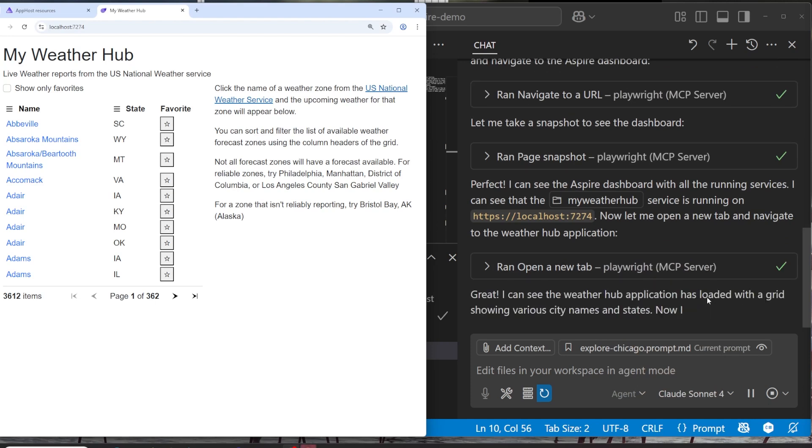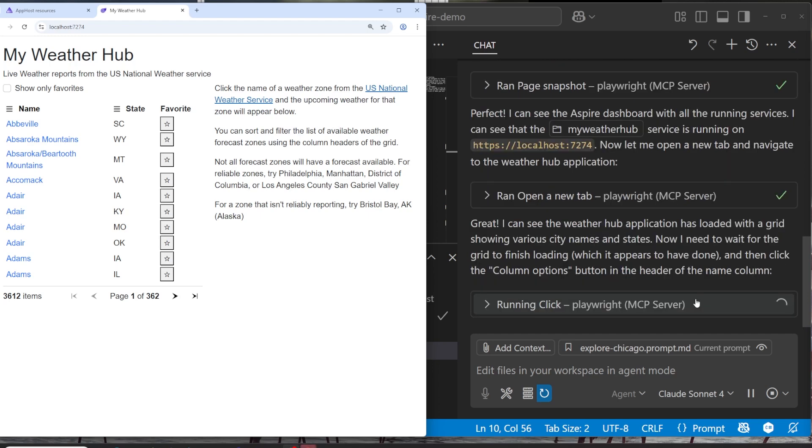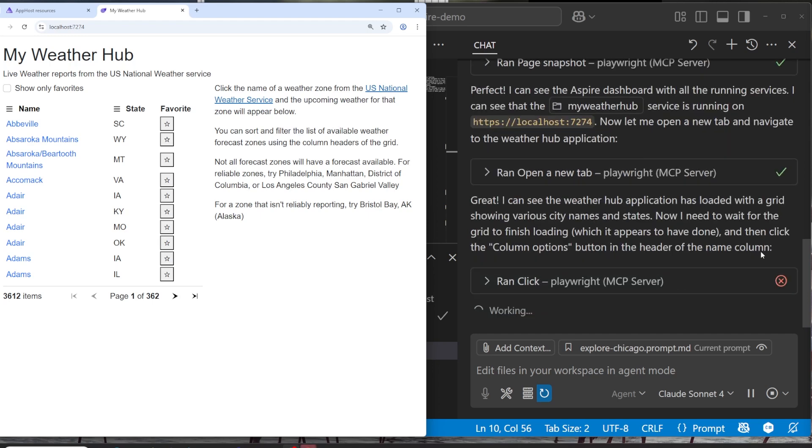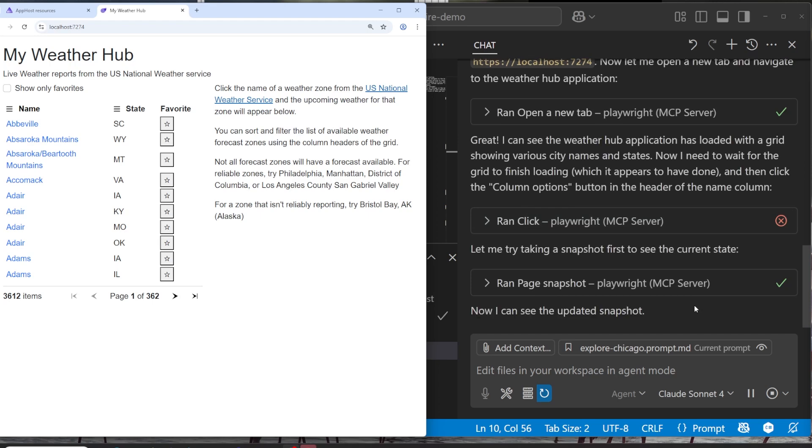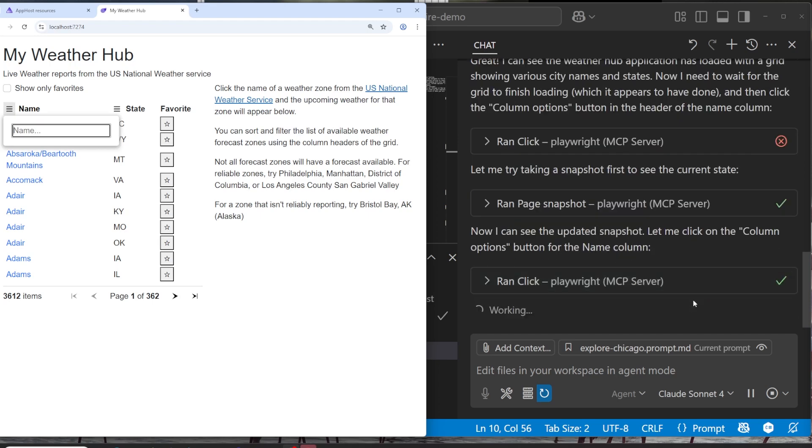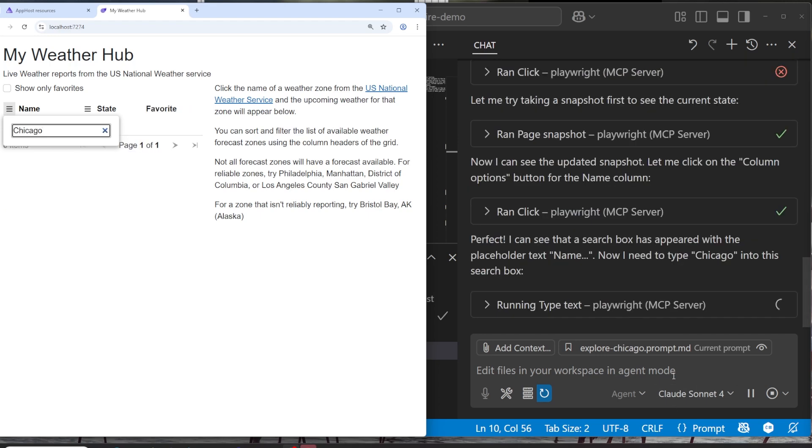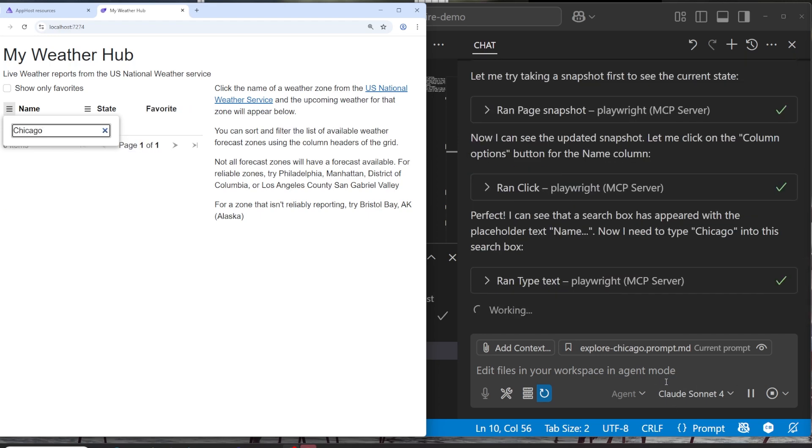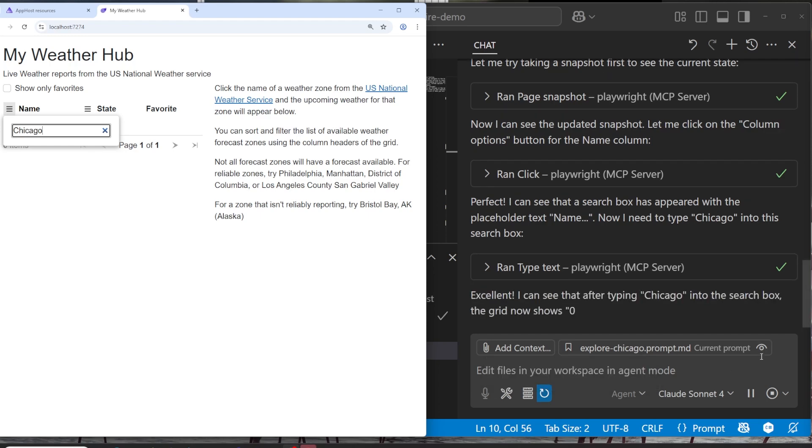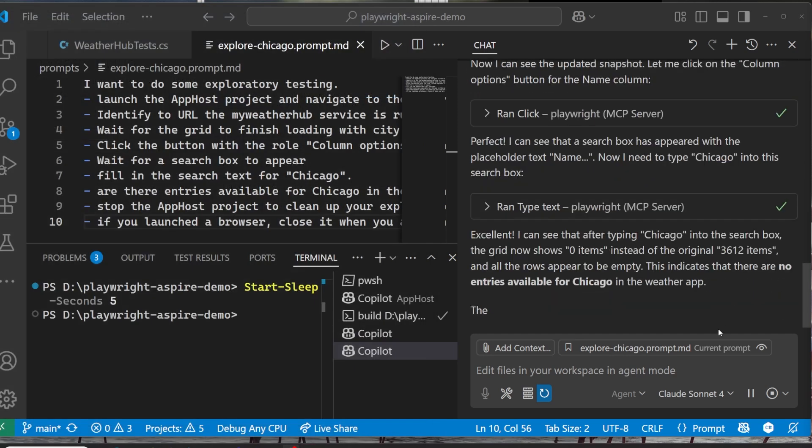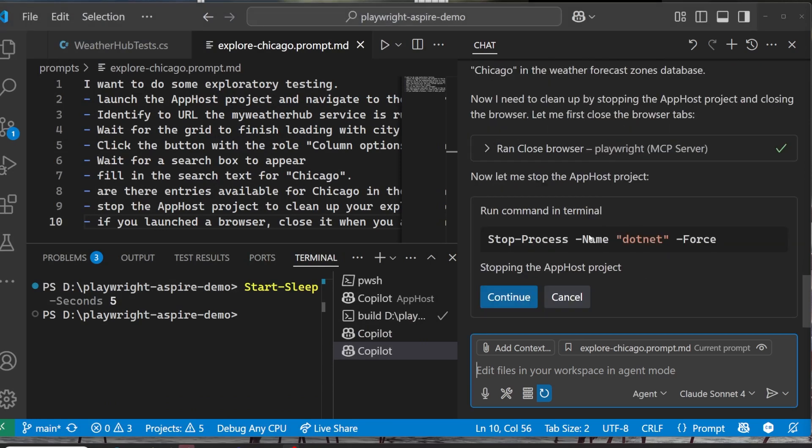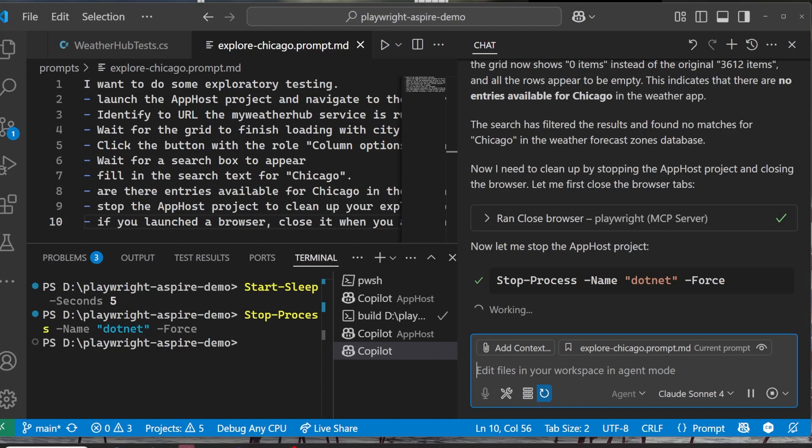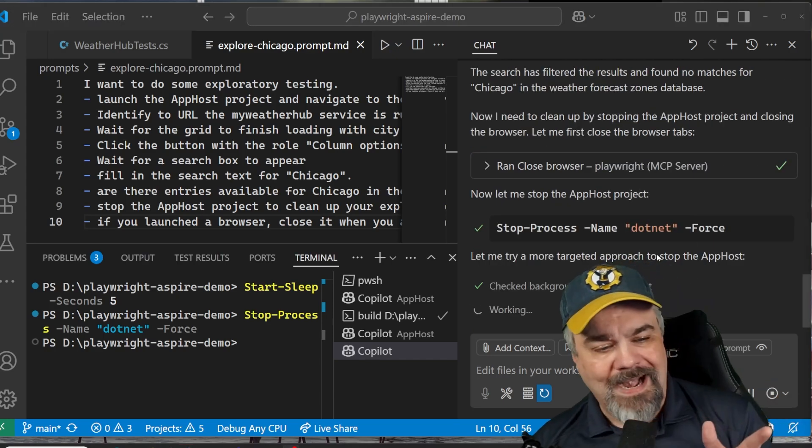And we can see down here, it's going to take a snapshot. It's going to look at the dashboard here for us. And now it knows where the website is, navigates to it. And now it's actually going to start interacting with the website for us. And we can see it over there on the left side doing this exploratory testing for us. It's having a problem identifying exactly the access it needs to that button. So it's trying again. There it is. It found the search button. And now it's actually going to search for Chicago. And there it is. And there's no values for Chicago. And it's going to report that back to me here, that there's zero items instead of the original 3600.